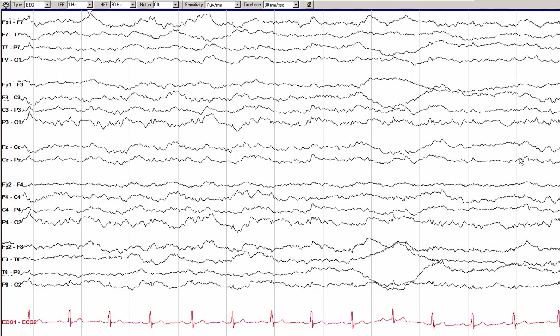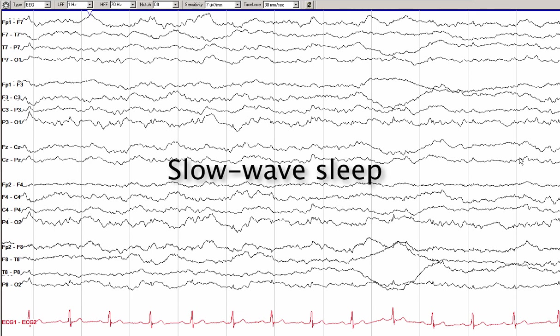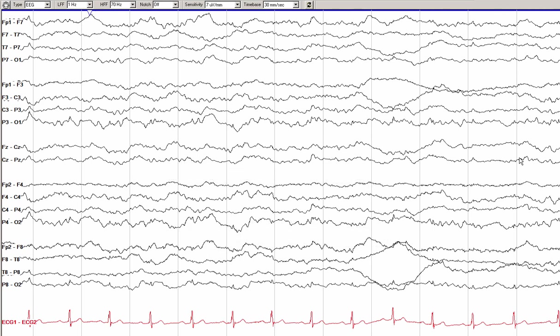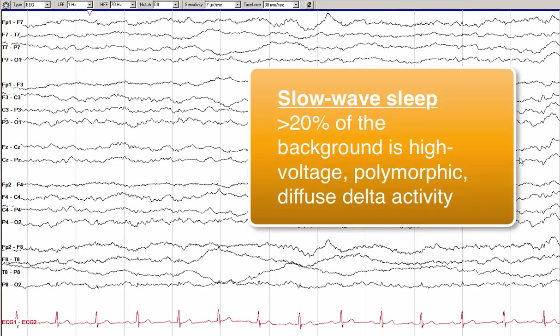Switching back to the other patient to show a later stage of sleep: on this recording, there are no vertex waves, K-complexes, or spindles, but there is no muscle artifact and this patient is asleep. What you do see are diffuse, high-voltage, slow-frequency delta activity with some superimposed higher-frequency alpha and beta activity. This is slow wave sleep, previously called stage 3 and stage 4 sleep — a deeper stage than stage 1 or 2. By definition, slow wave sleep is defined when greater than 20% of the sleep background is predominated by high-voltage delta activity.